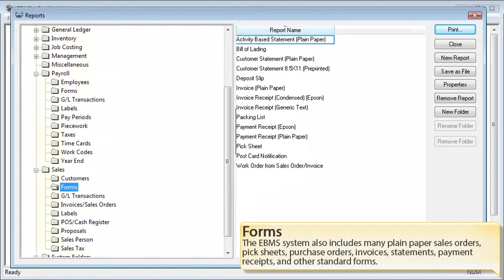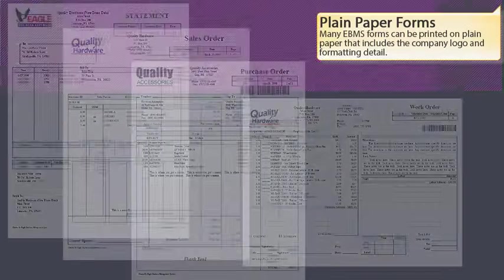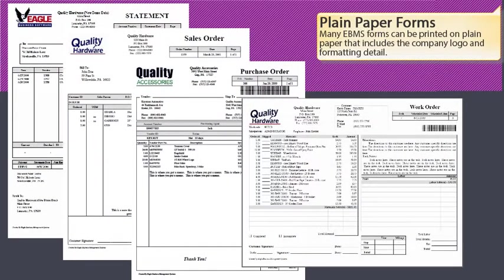The EBMS system also includes many plain paper forms, including sales orders, pick sheets, purchase orders, invoices, statements, payment receipts, and other standard forms. Many EBMS forms can be printed on plain paper that includes the company logo and formatting detail.